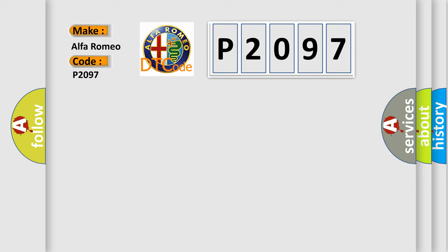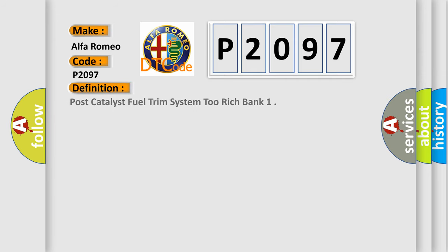The basic definition is Post-Catalyst Fuel Trim System 2 Rich Bank.